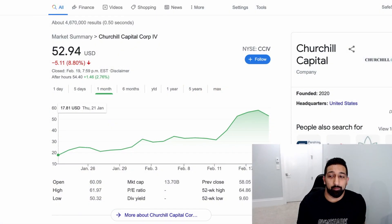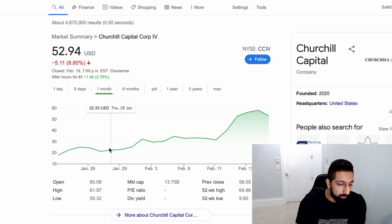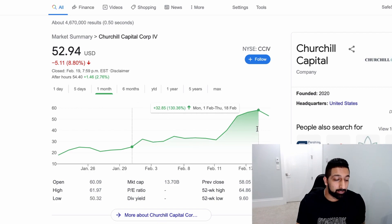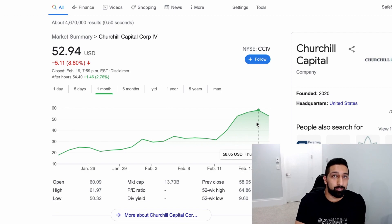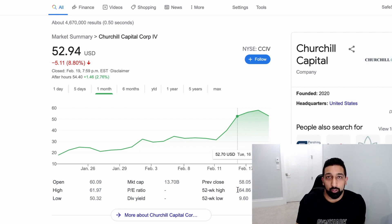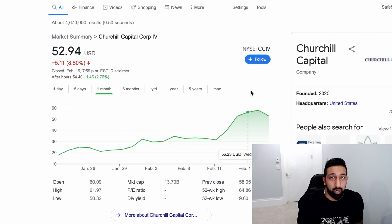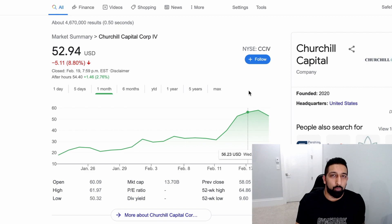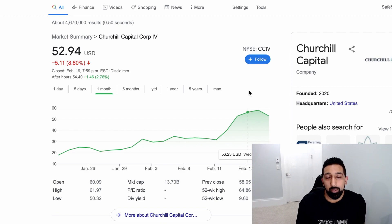Let's look at CCIV as an example. When I mentioned it in my last video it was trading around $25 and now it's at $53 — that's over 130% gain, actually closer to the high of $65. If you wanted to place a limit buy order and you're only comfortable paying around $40, you'd set your limit at $40. If the stock falls below $40 your order gets filled, but if it stays above $40 you won't be able to buy it unless you raise your limit above the market price.